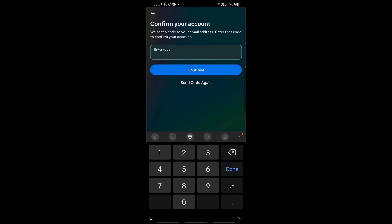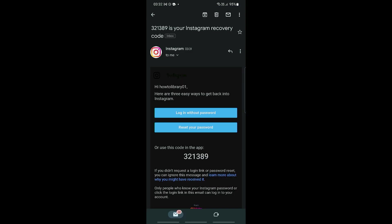And then it says here that we have sent a code to the email address and we need to enter that code to confirm the account. So you need to go to that particular email and once we have found the particular email, we can log in via using the code right here or we have also the option to log in without password or the option to reset our password.